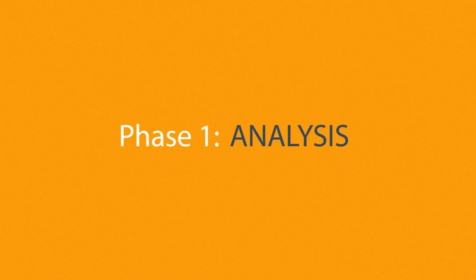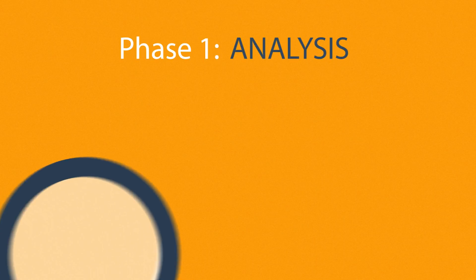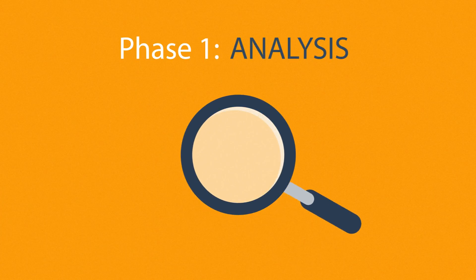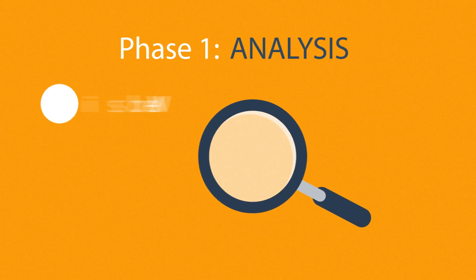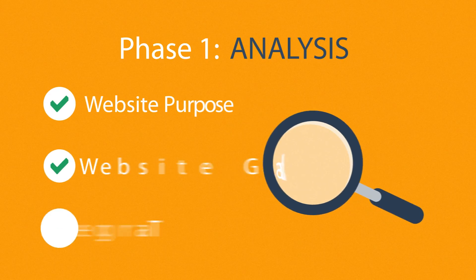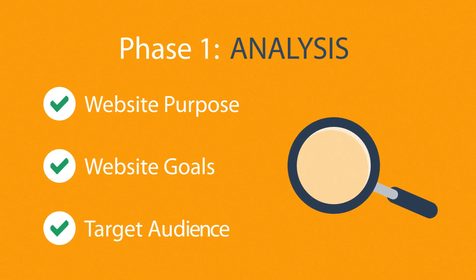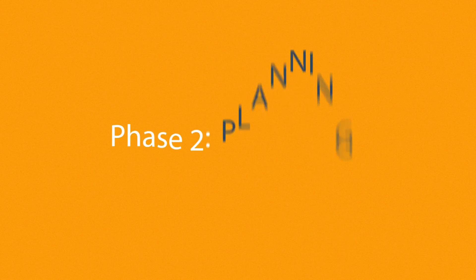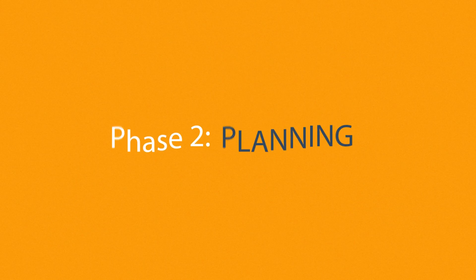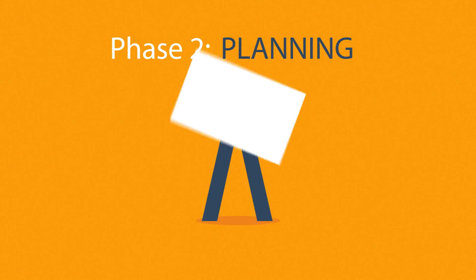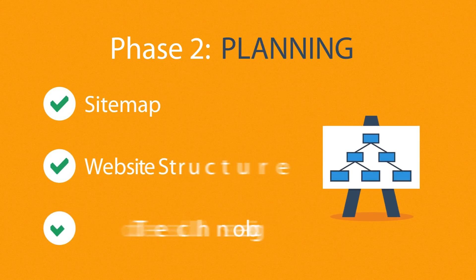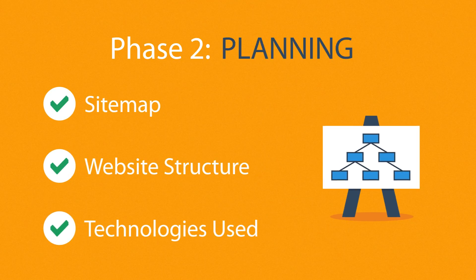Phase 1. Analysis. The first step is always about information gathering, identifying things like the website purpose, goals, and target audience. Phase 2. Planning. A plan includes a definition of the sitemap, structure, and technologies that we're about to use.